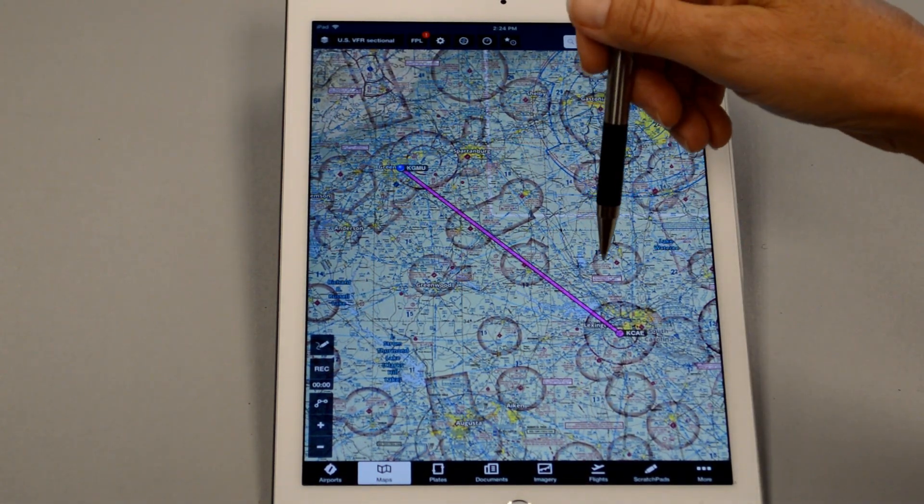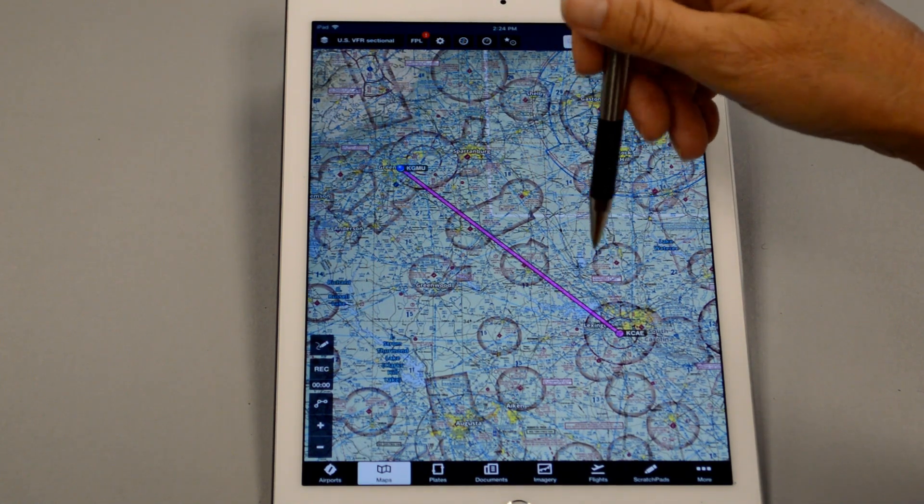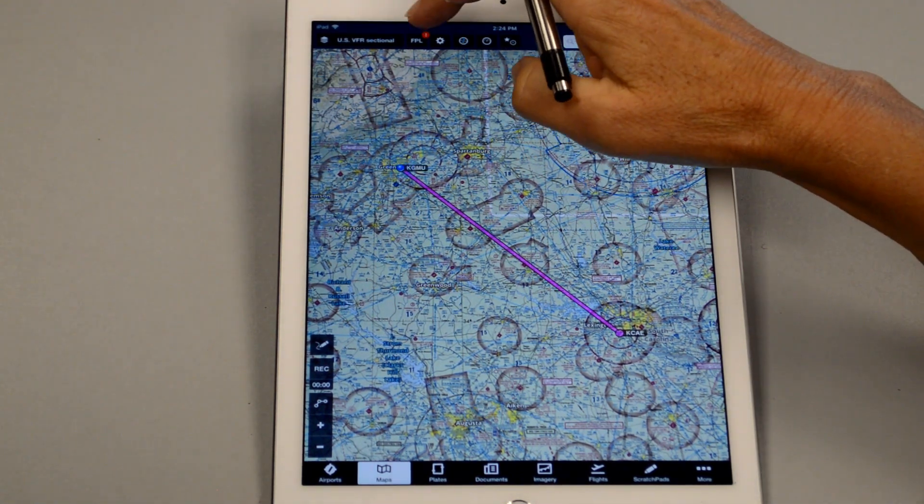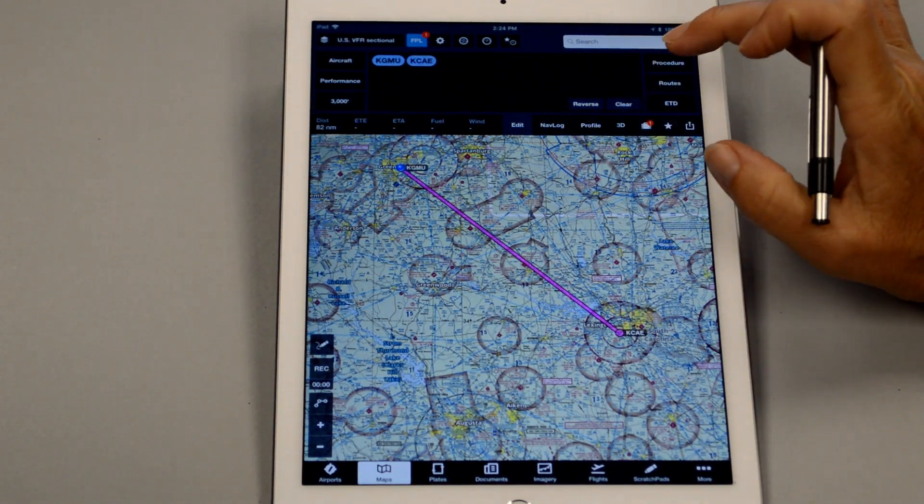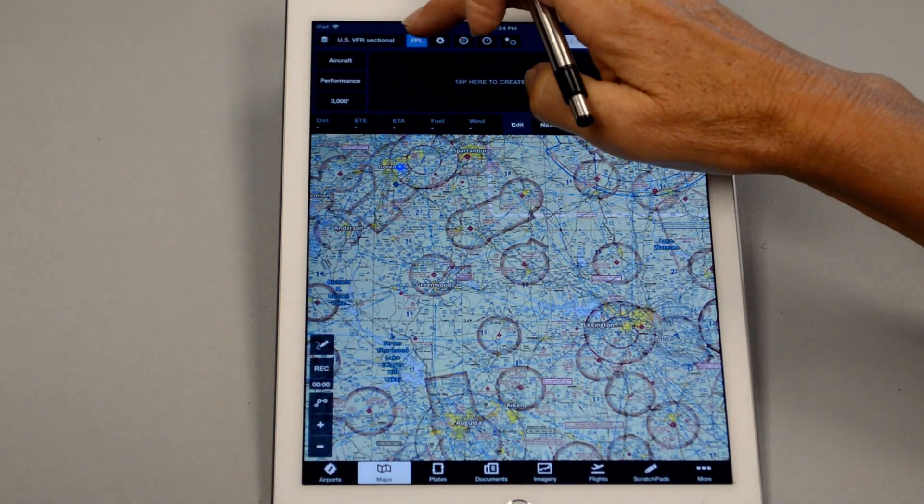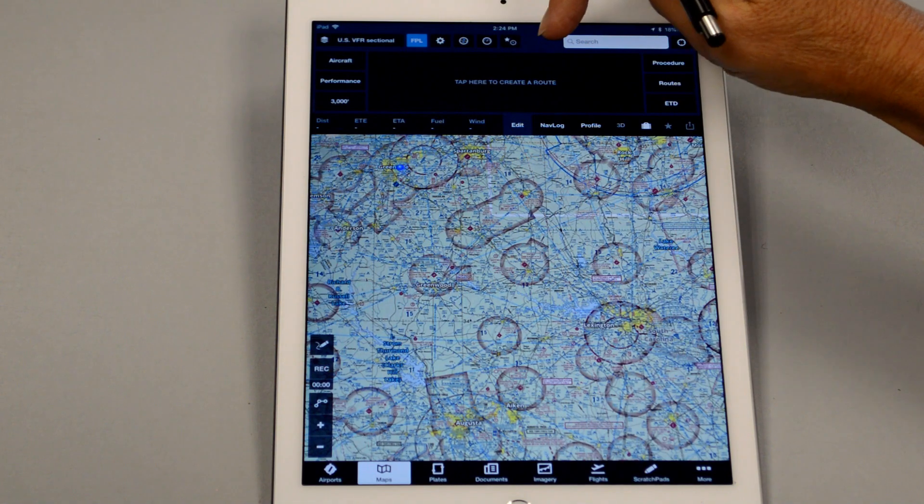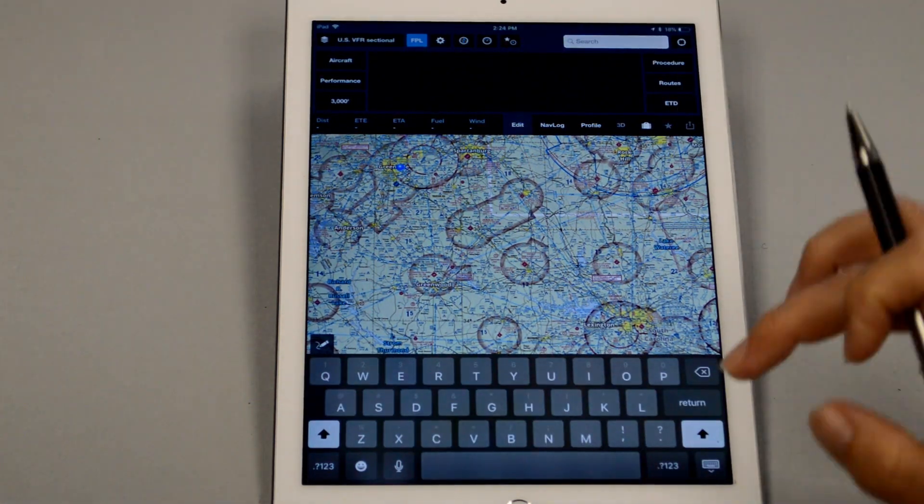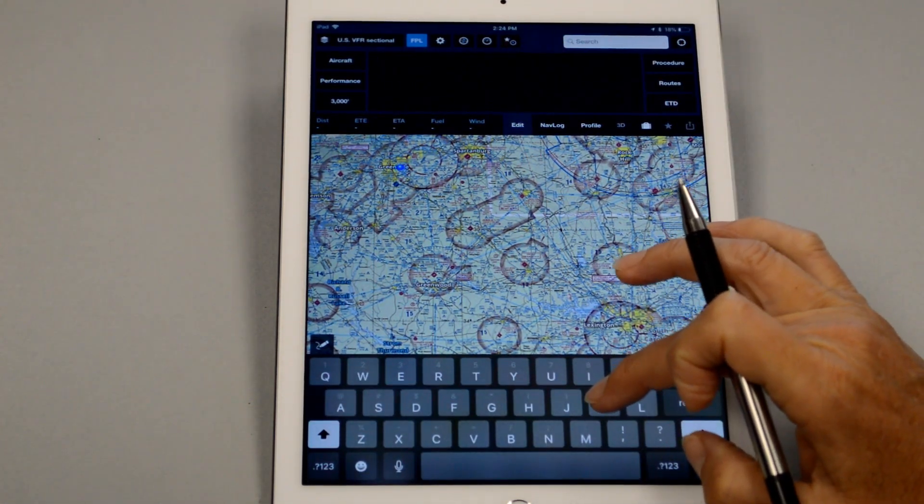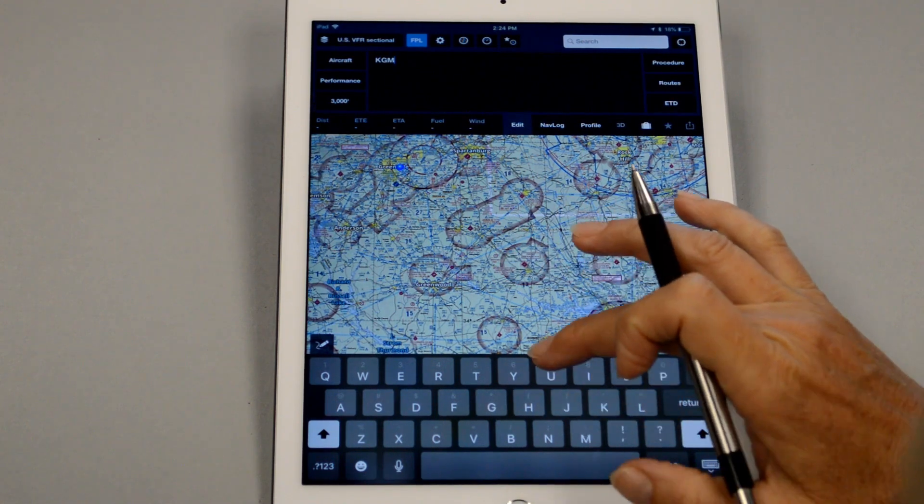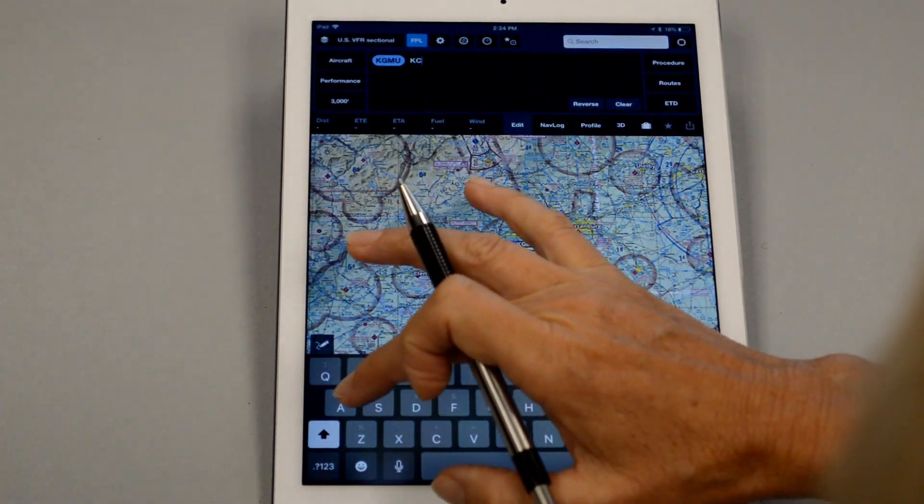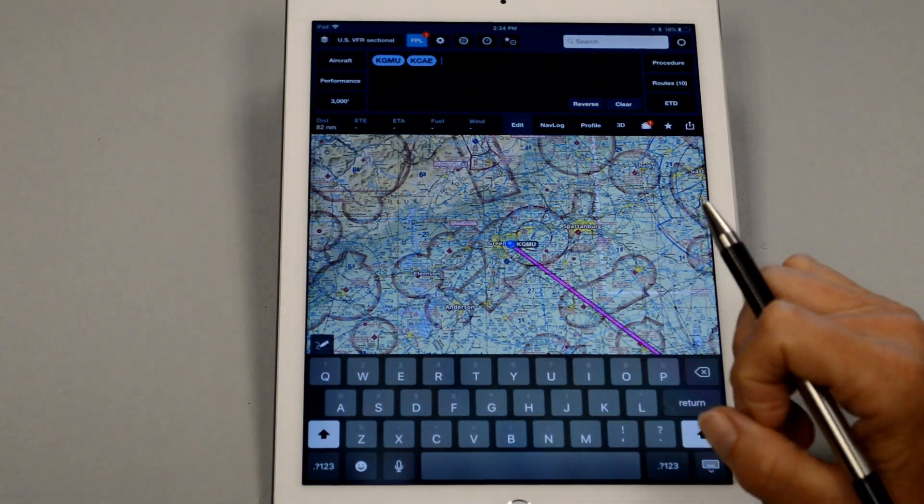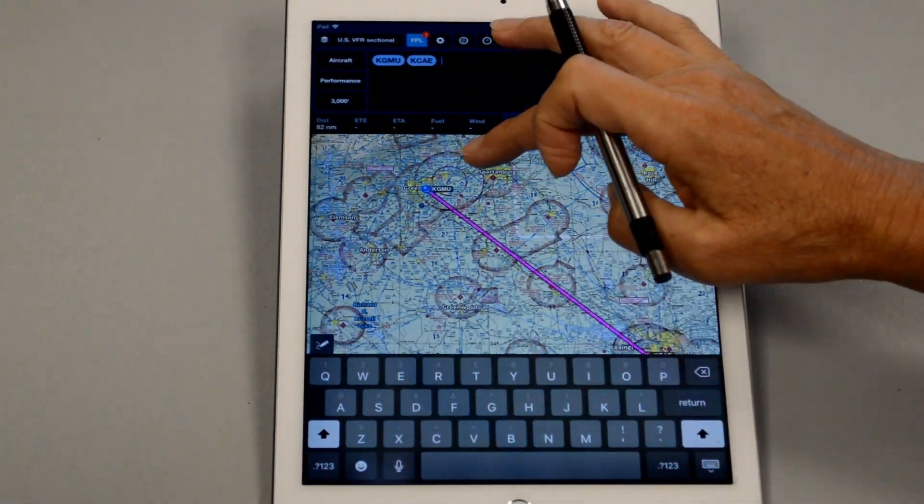So now, a different way that you can get this line on here is by clicking flight plan, and I'm going to clear that just for a second to show you. So if I clicked on flight plan, it says tap here to create a route. So I could have also just done this. Kilo Golf Mike Uniform, enter. And then Kilo Charlie Alpha Echo, enter. And the line is also drawn.